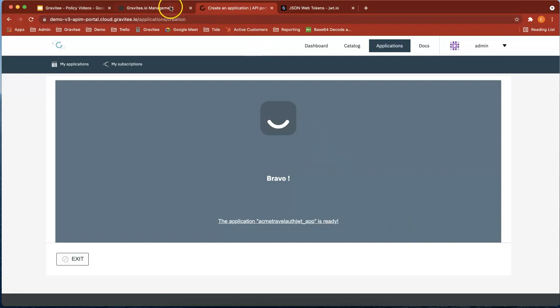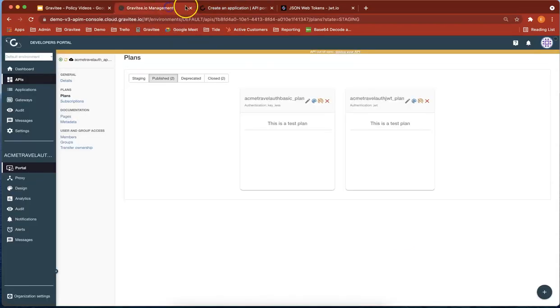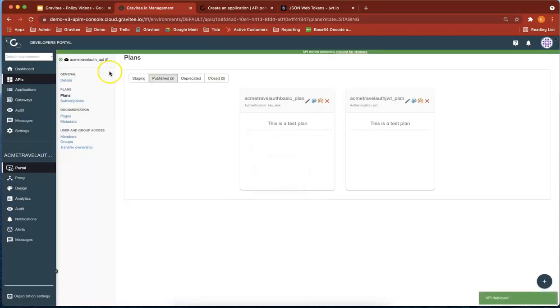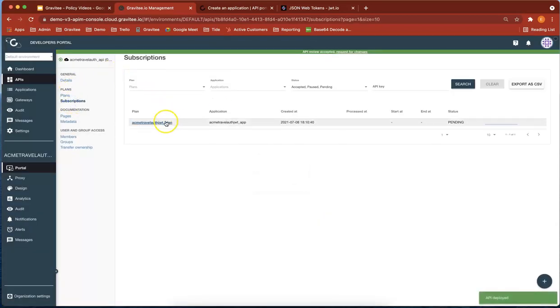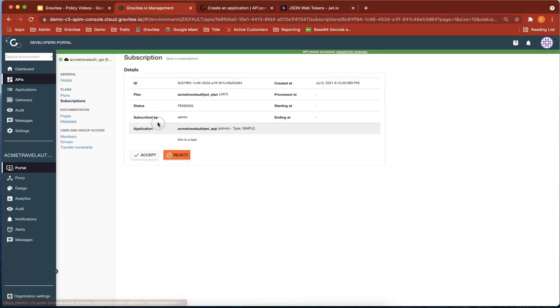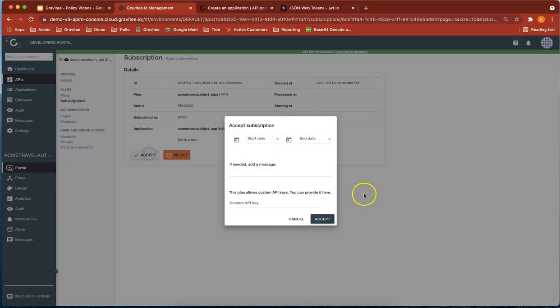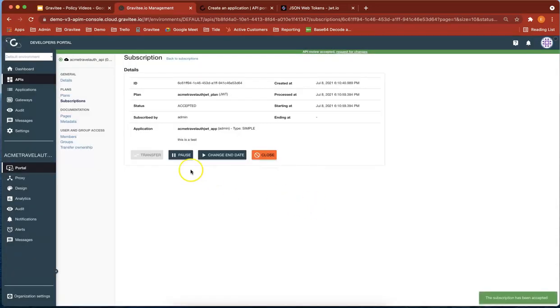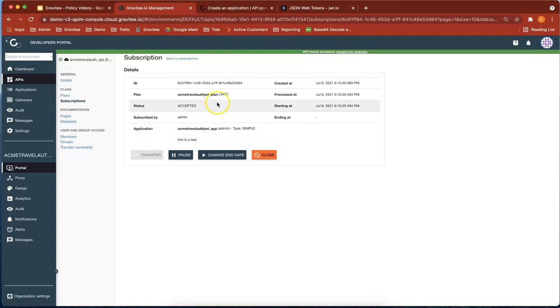Now let's check for subscriptions. Deploy that. Update. You can see our plan now has a subscription to it. Let's accept that. Perfect.